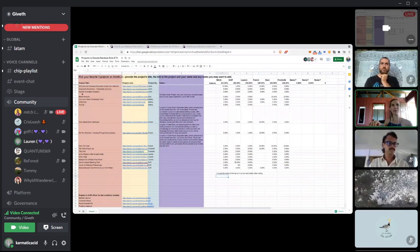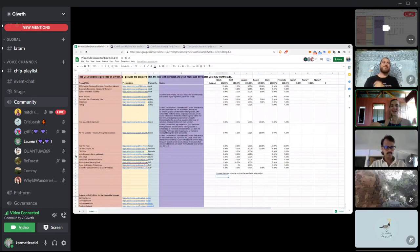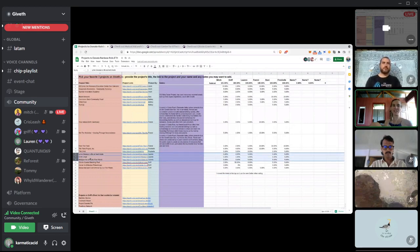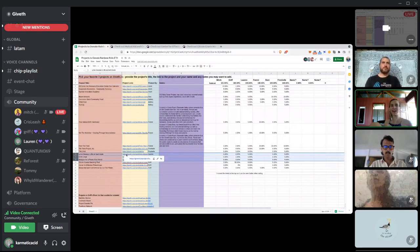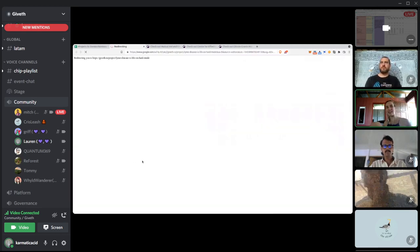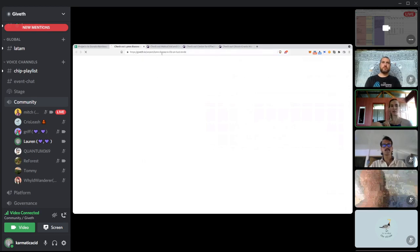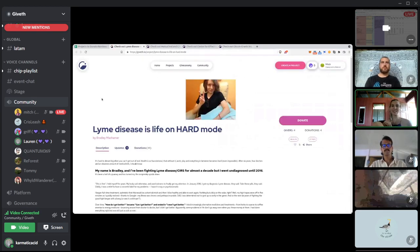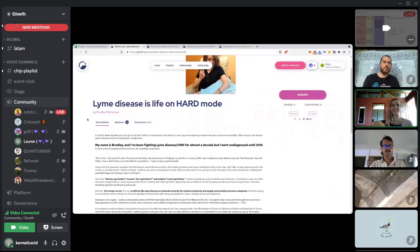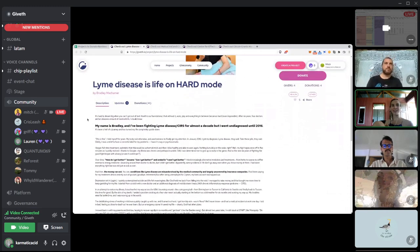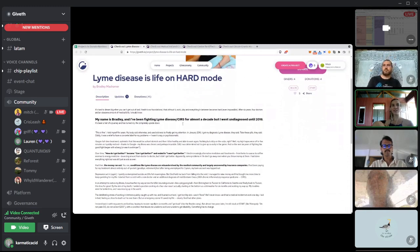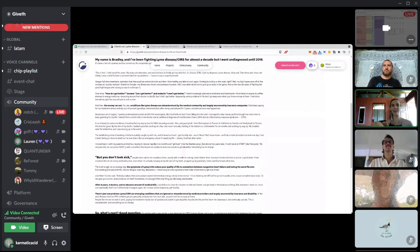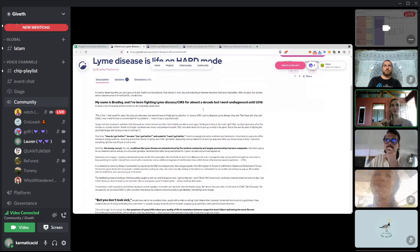Okay. So I mean, I was just, I didn't go through all the projects. I just picked a few that I like. And maybe the one that I want to highlight is the Lyme disease project. I was trying to think of projects that aren't verified, like kind of slightly favor projects that aren't verified over projects that are verified because it's like this guy, this Lyme disease on hard road guy, he really loves this.